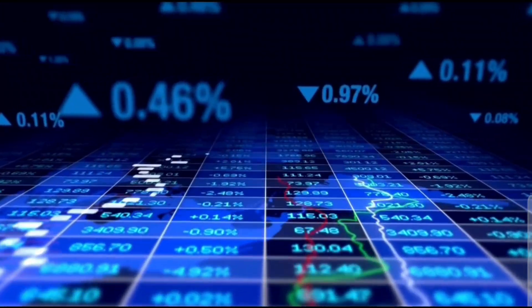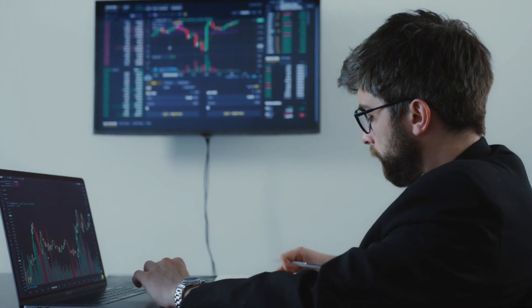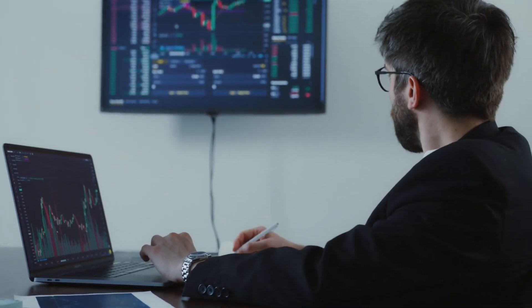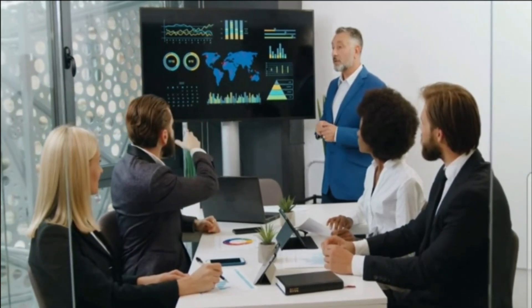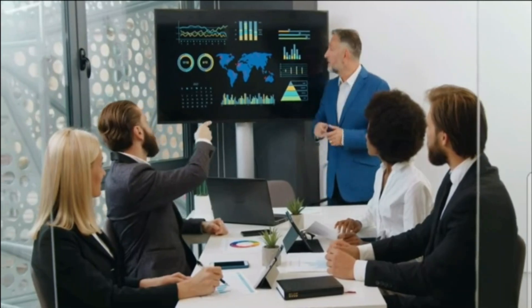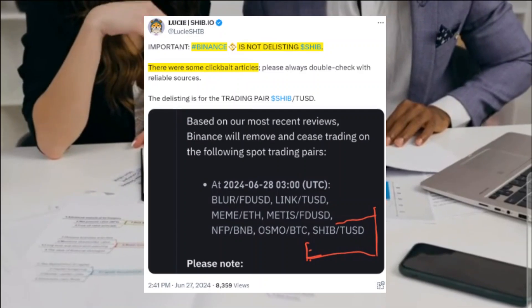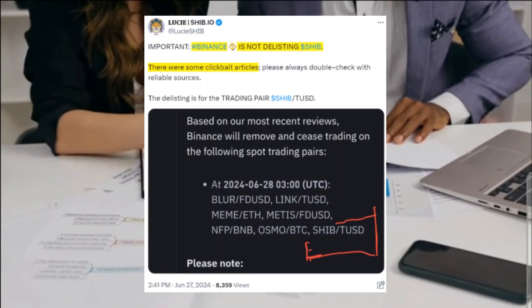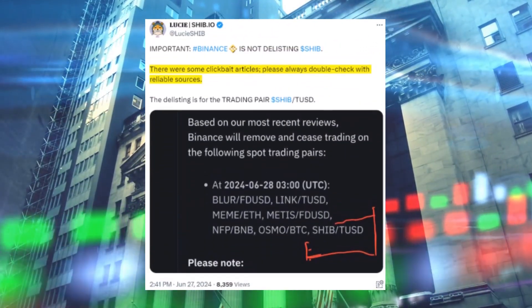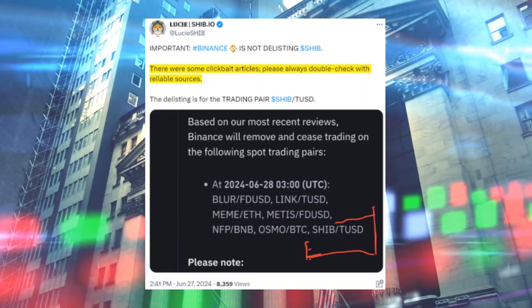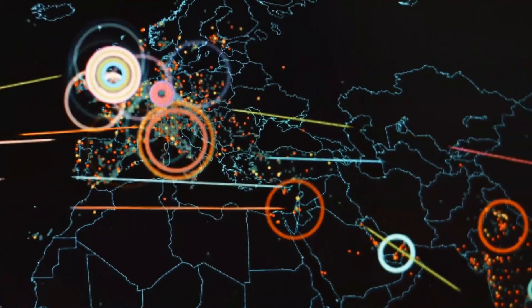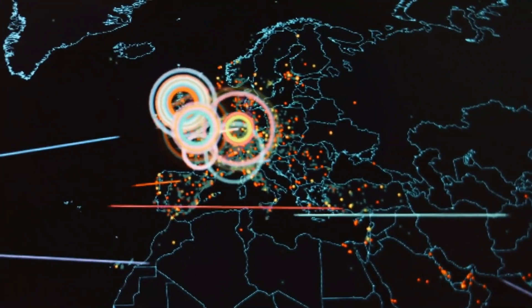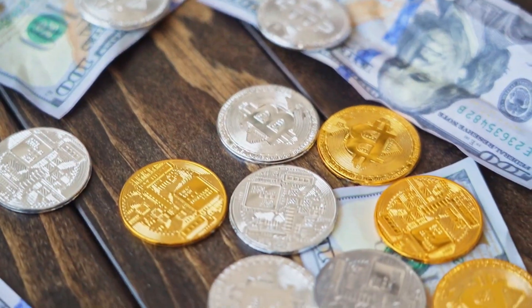It made them question the future of their investments and left them feeling anxious about what might come next. This kind of news can shake investor confidence significantly, especially for those who are relatively new to the cryptocurrency market and have not experienced such volatility and regulatory actions before. However, there's good news. In response to the recent concerns, Lucy, a spokesperson, dismissed these reports as sensationalized clickbait. She clarified that Binance isn't planning to completely delist Shiba Inu. Instead, the exchange will only remove one trading pair. Lucy, who leads marketing efforts, urged members of the Shiba Inu community to verify information from trustworthy sources before jumping to conclusions. This approach ensures that people have accurate information and can make informed decisions about their investments.